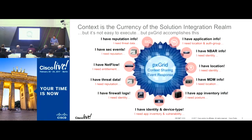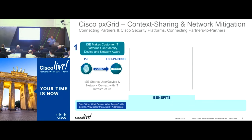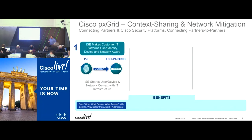We call that PX Grid for context sharing. ICE's day job is doing AAA — authenticating the user, doing authentication, authorization, and accounting. As part of that, we also do profiling, so we understand what endpoint is coming on the network, what AD group the user belongs to, and whether they come on wired, wireless, or VPN. In ISE 1.0, we built an ecosystem sharing that information over syslog to vendors like SIEM vendors — ArcSight, Splunk, LogRhythm.